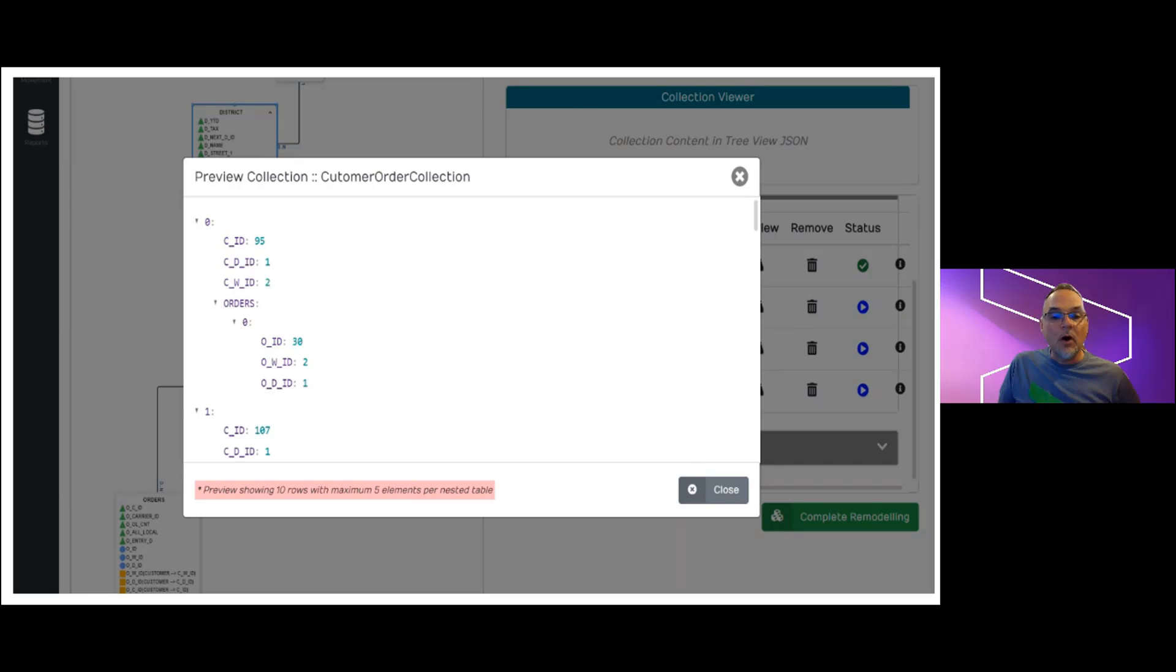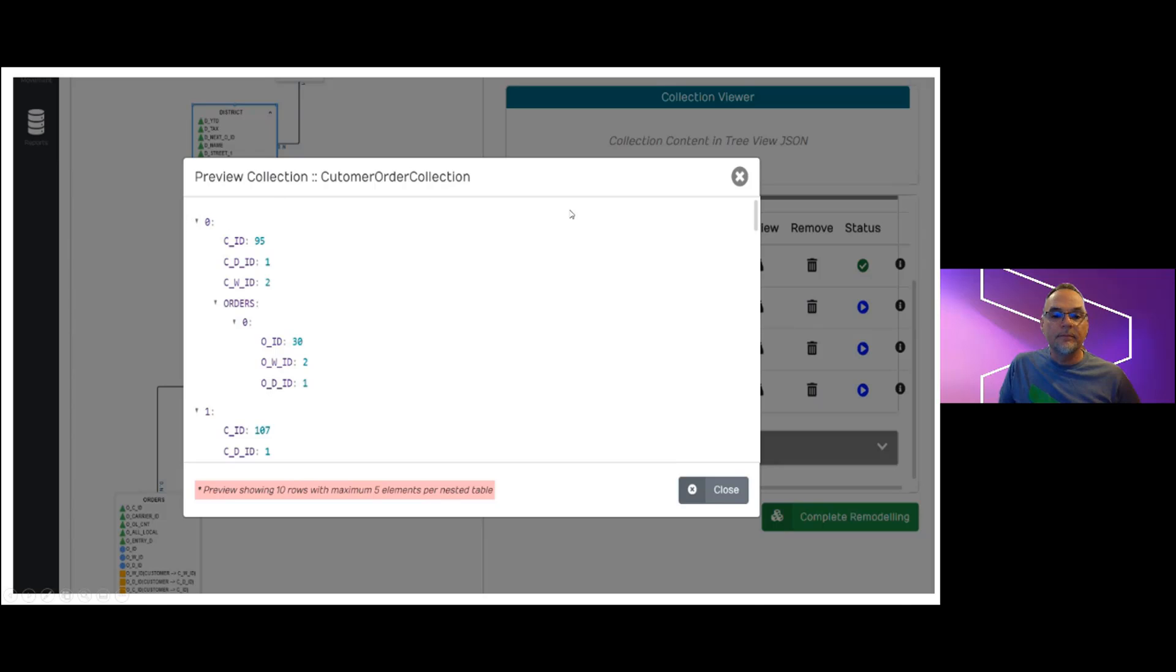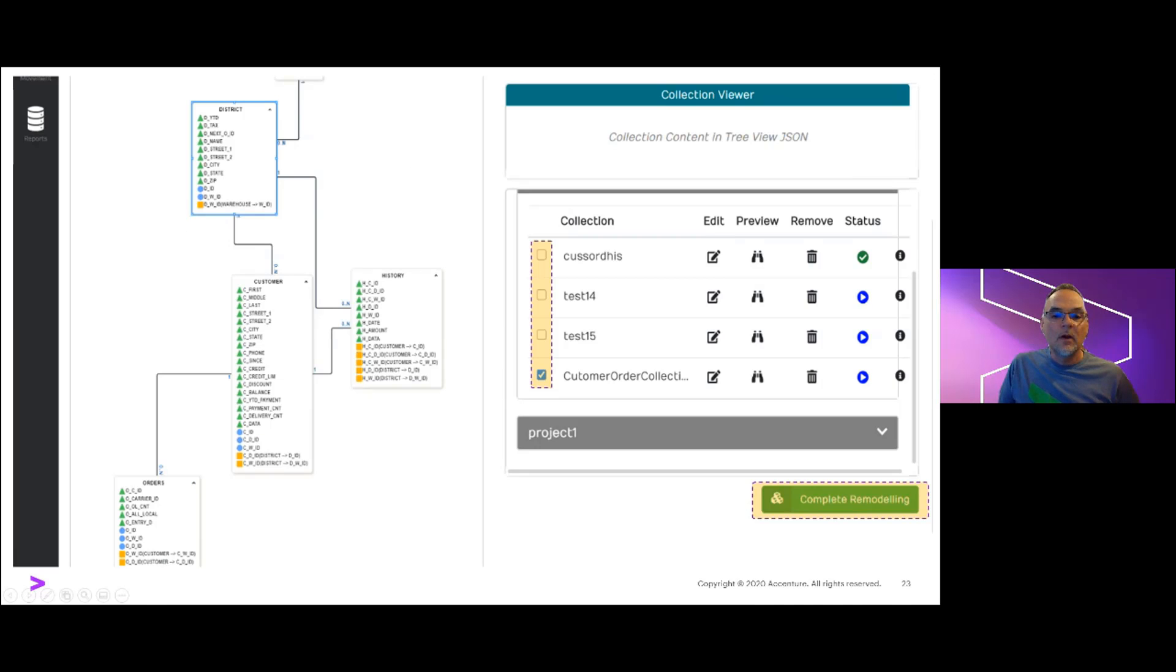Note that all of these intermediate stages execute against JSON objects as a flat file. This helps reduce any chatter in and out of MongoDB until we're ready to execute the load.